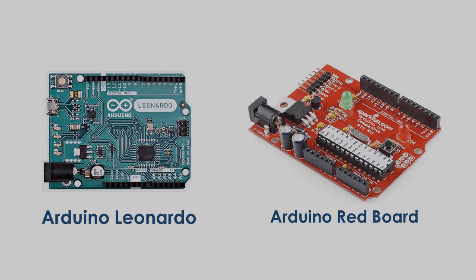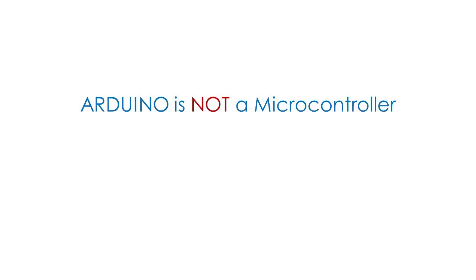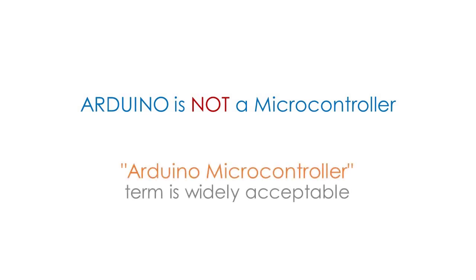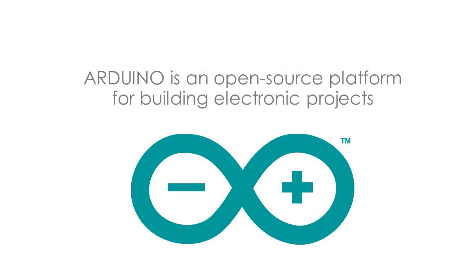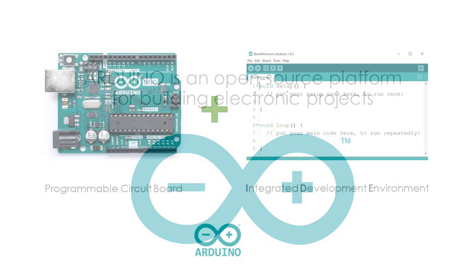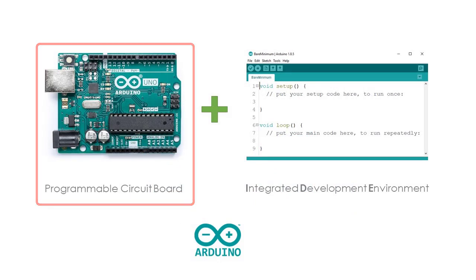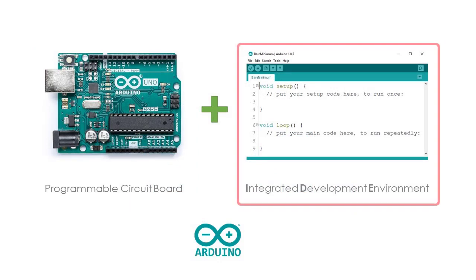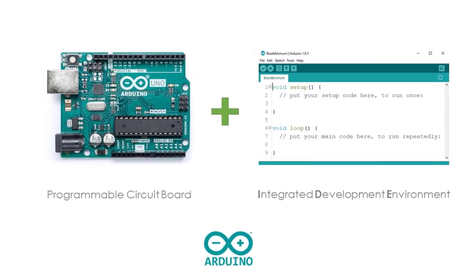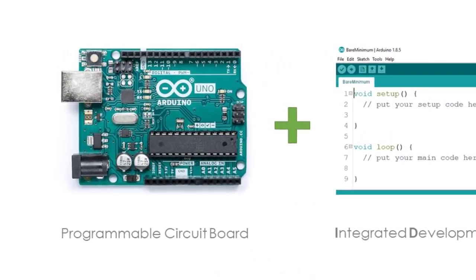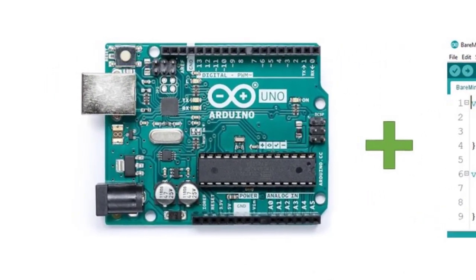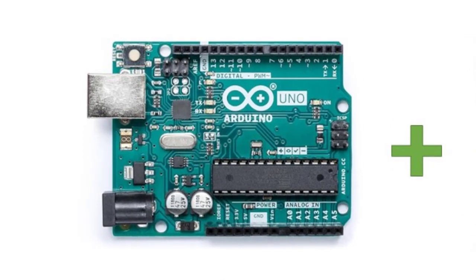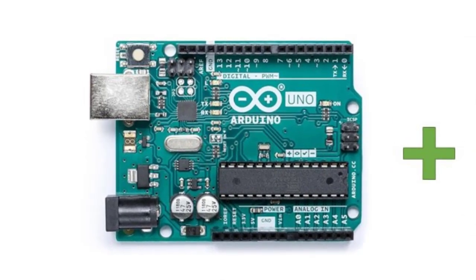Now, to clarify things, Arduino is not a microcontroller. Although the term Arduino microcontroller is widely adopted, Arduino is an open source platform consisting of both a physical programmable circuit board, often referred to as the microcontroller, and a piece of software, the Integrated Development Environment or IDE that runs on your computer, used to write and upload code to the physical board. So let us explore and familiarize the important parts of the Arduino Uno board that we are going to use throughout this course.